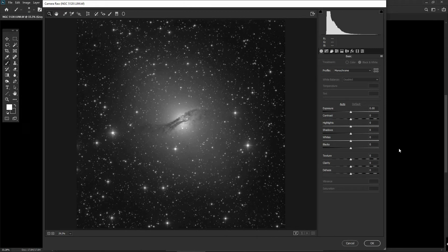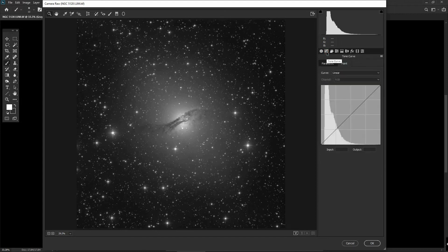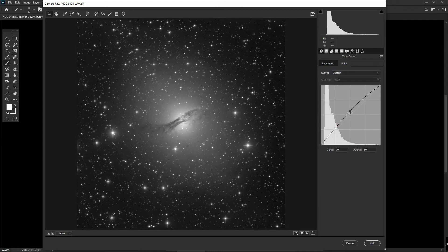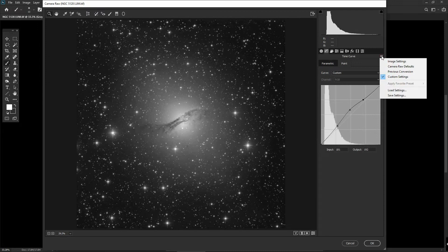Assuming we're happy with the processing so far, we can explore other options in the Camera Raw menu. We can move on from the Basic option to the second one — the Tone Curve. This is equivalent to Photoshop's Curves menu but accessible from within Camera Raw. As always, you can click on the tone curve to adjust different aspects of the image. I'll reset this for now.